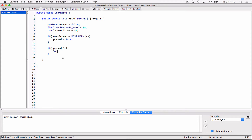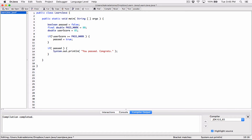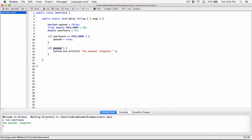So a flag is basically a way to signal to our program that a certain condition has been reached or a certain condition exists now. This was our way to signal that the user has passed, because we checked if the user's score is greater than or equal to the pass mark. If pass is true, then we display: System.out.println, you passed, congrats. Let's compile and run — and it says 'you passed, congrats'.